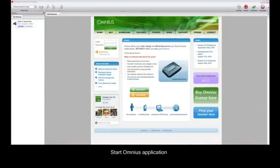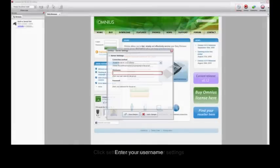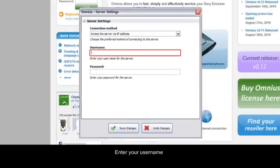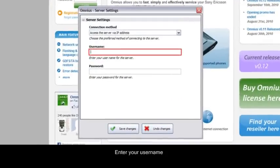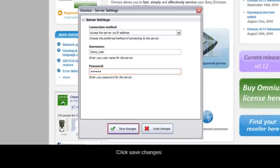Start Omnius application. Click Settings and select Server Settings. Enter your username. Enter your password. Click Save Changes.